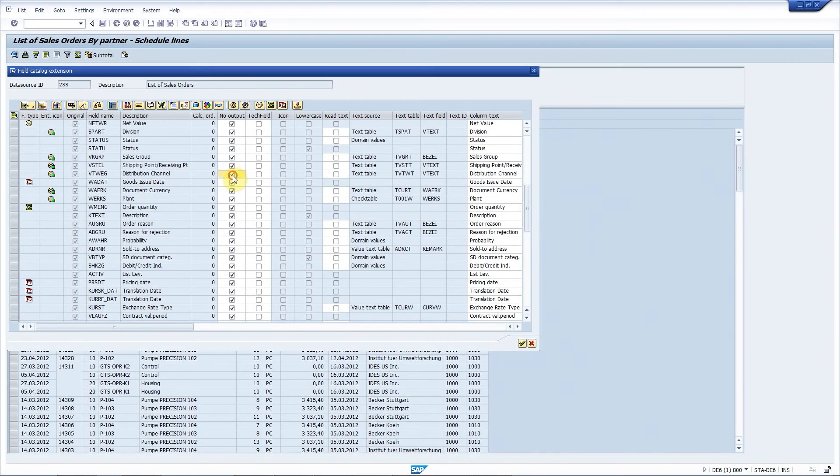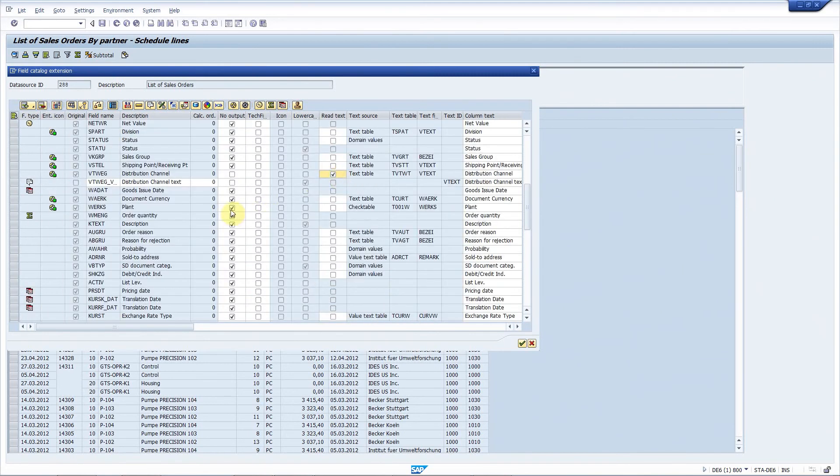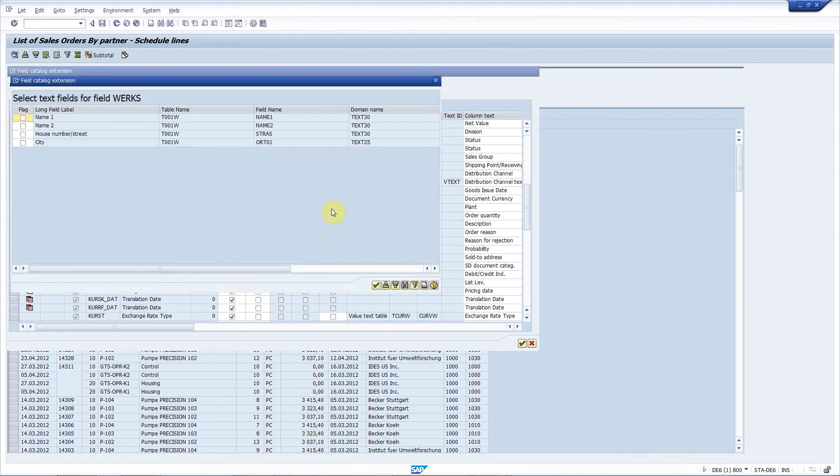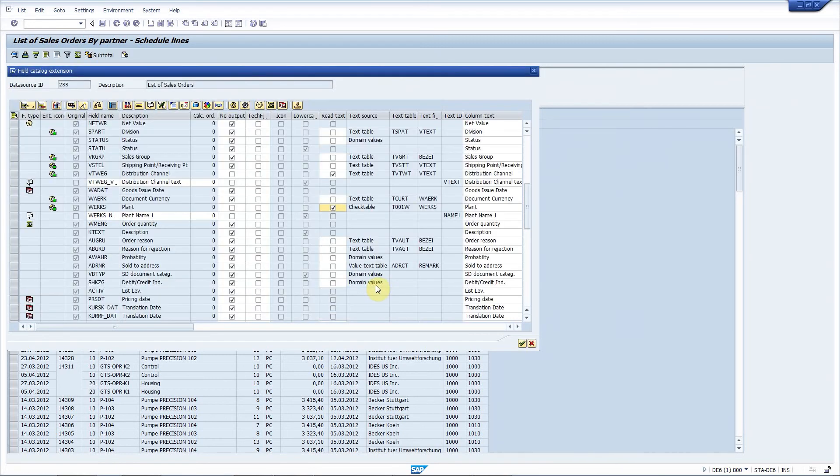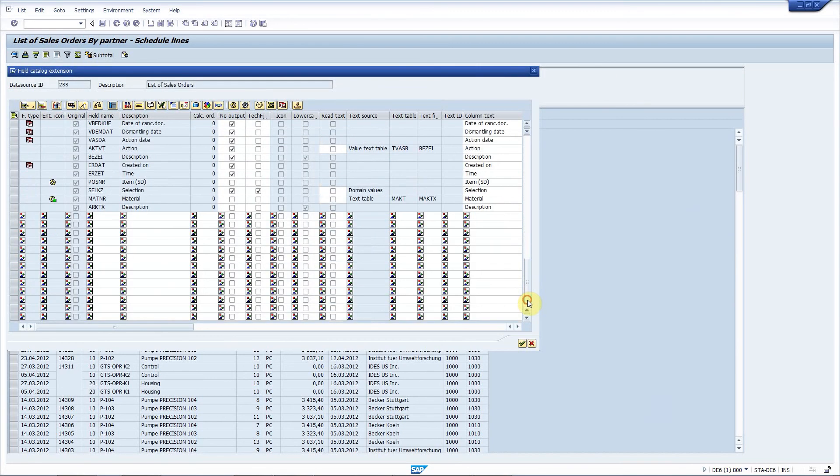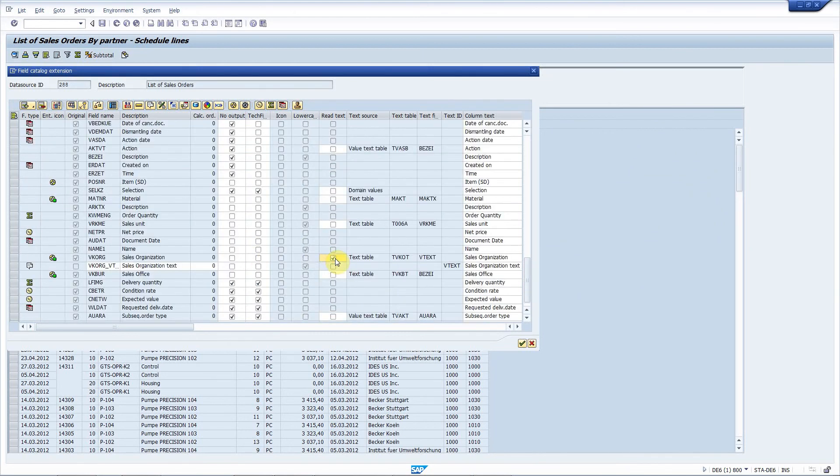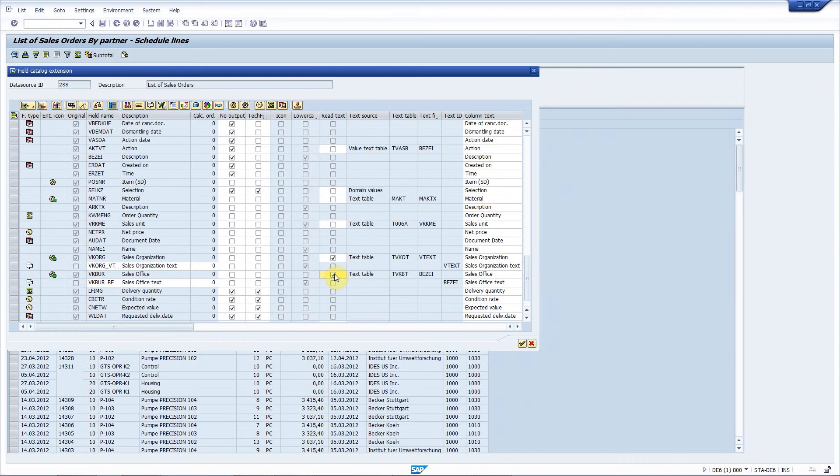Next, the same for plant. Actually the plant has multiple text fields that are available, so I will choose the first name. And here I add the text for sales organization and sales office. Great.